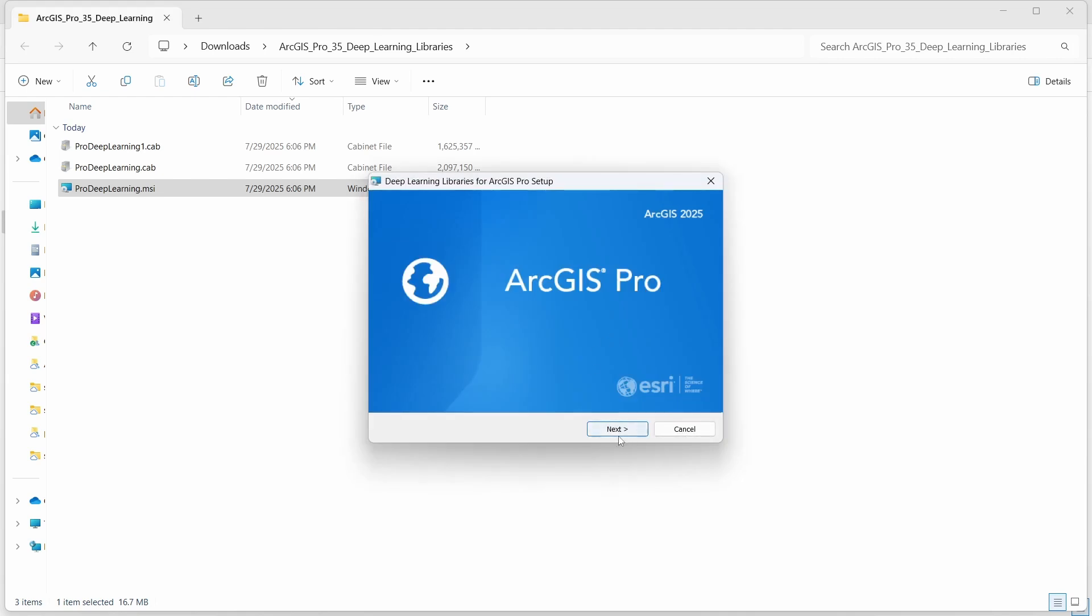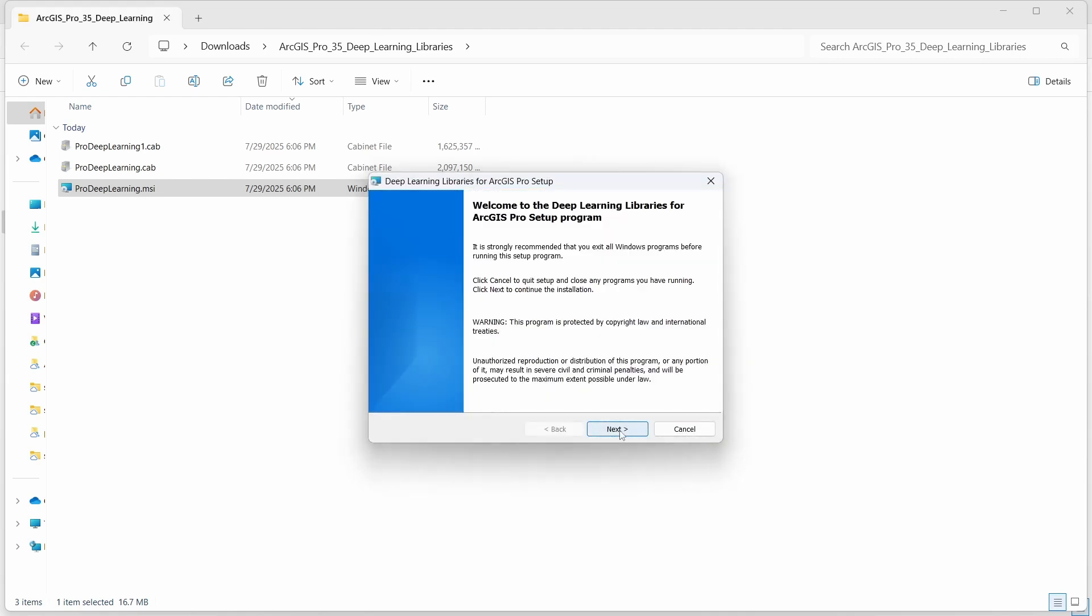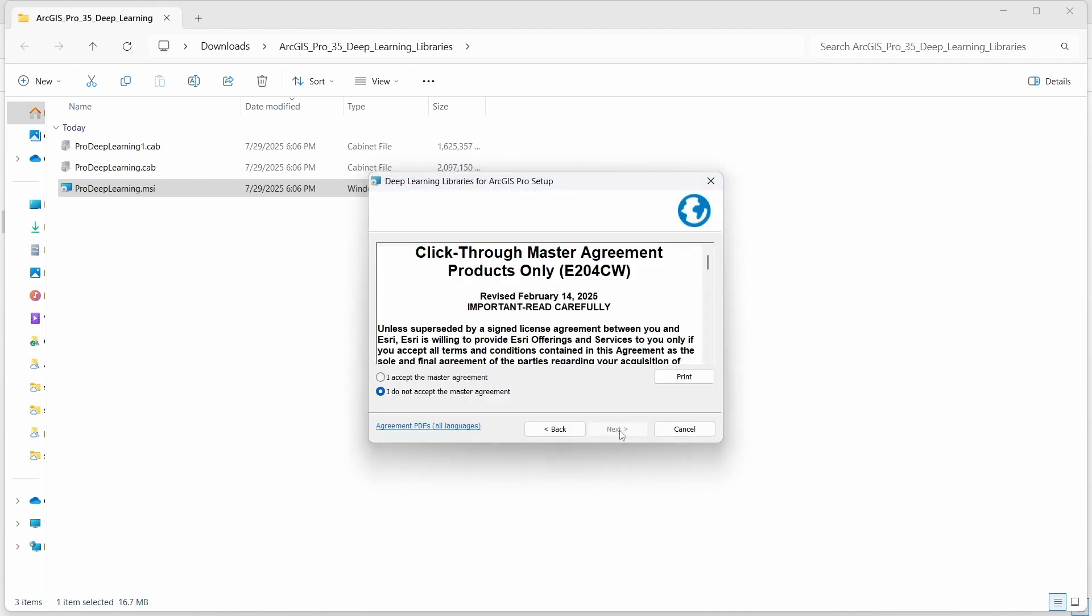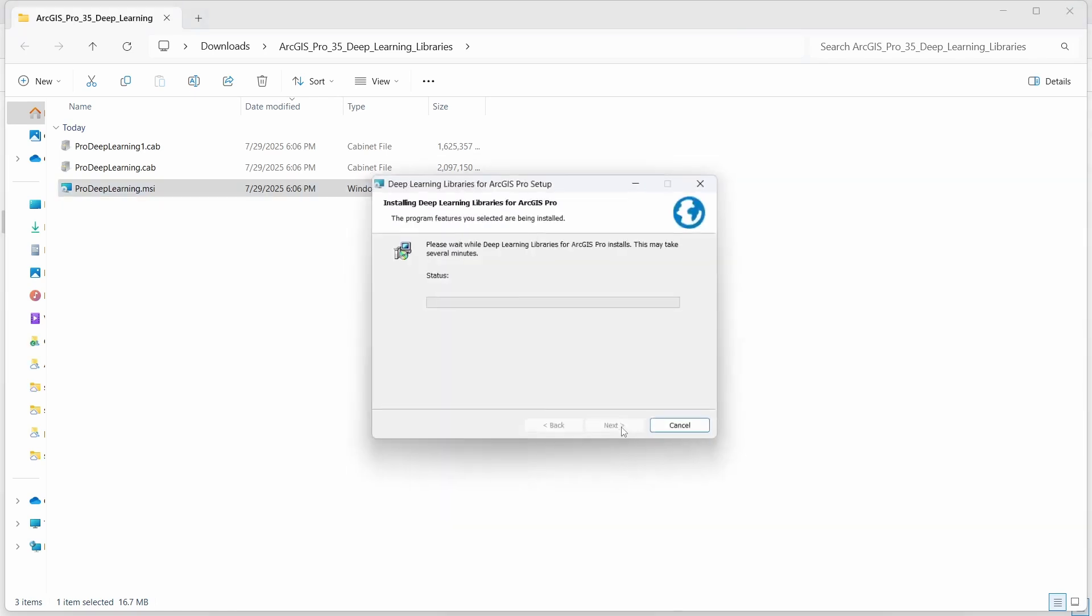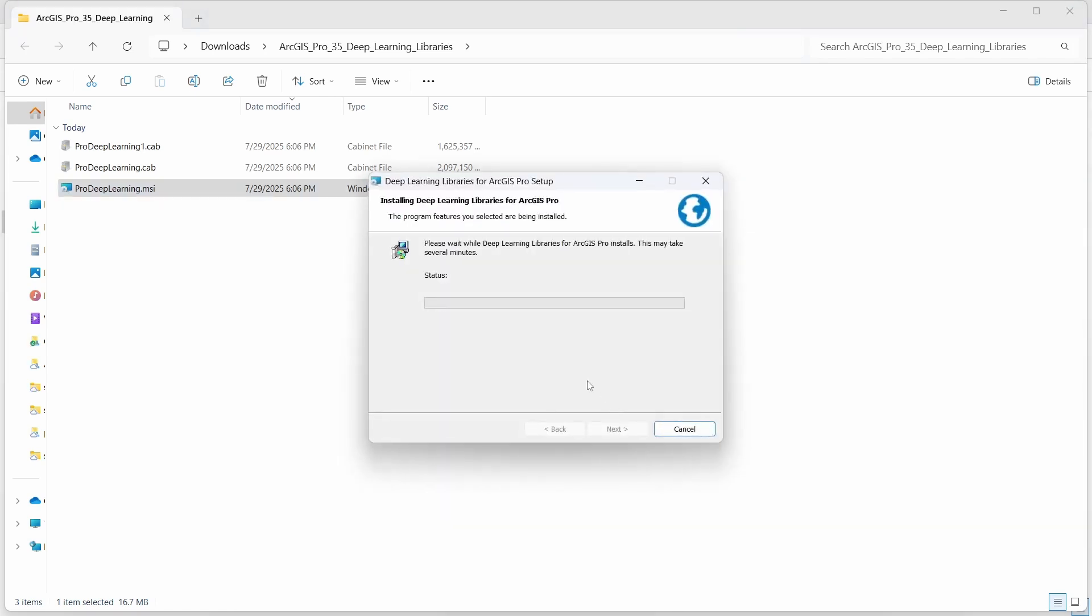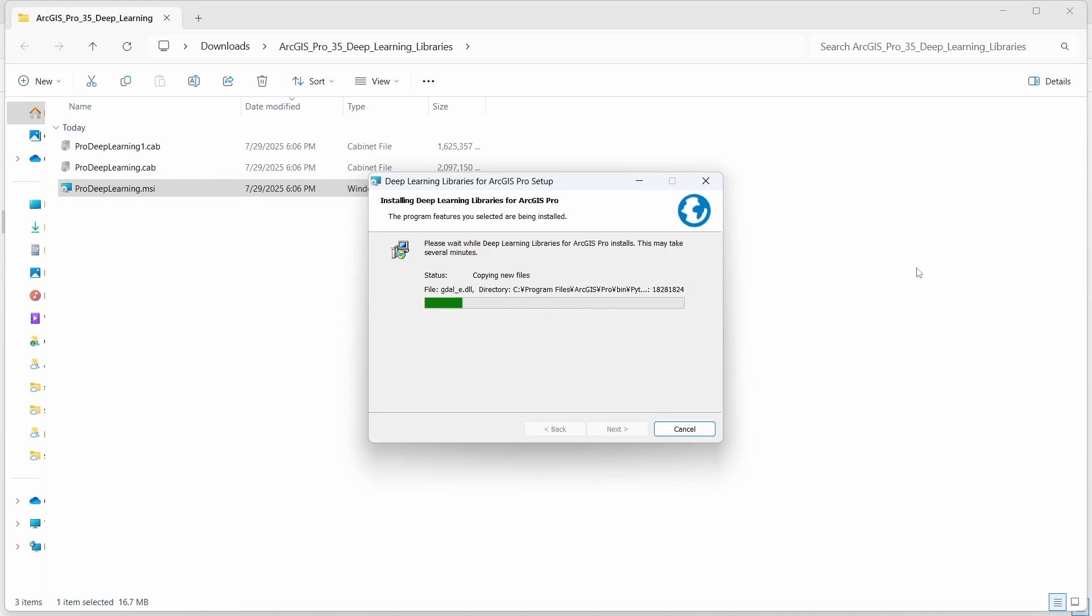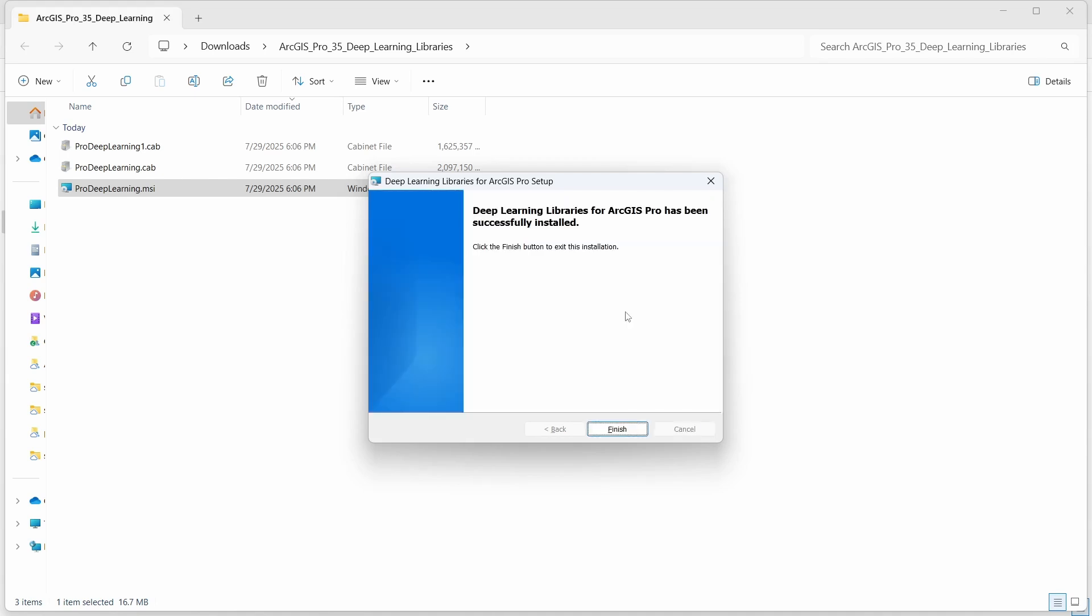Click on the next button and again next. Accept the agreement and next, and click on this install button. The deep learning libraries has been successfully installed. Now click on the finish button.